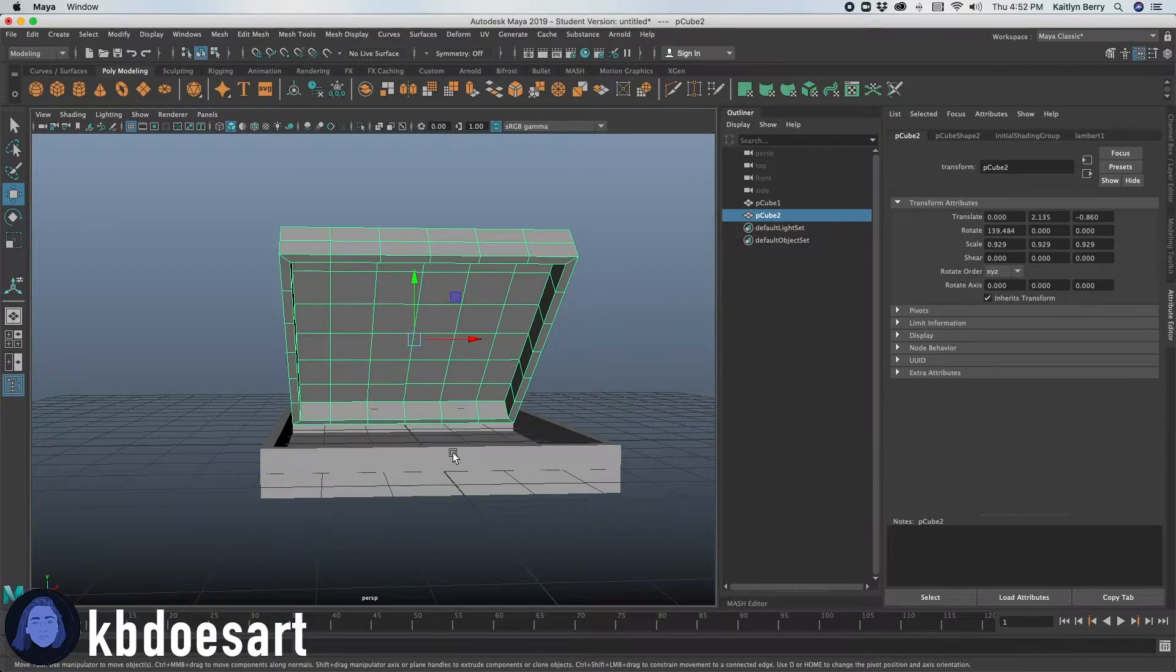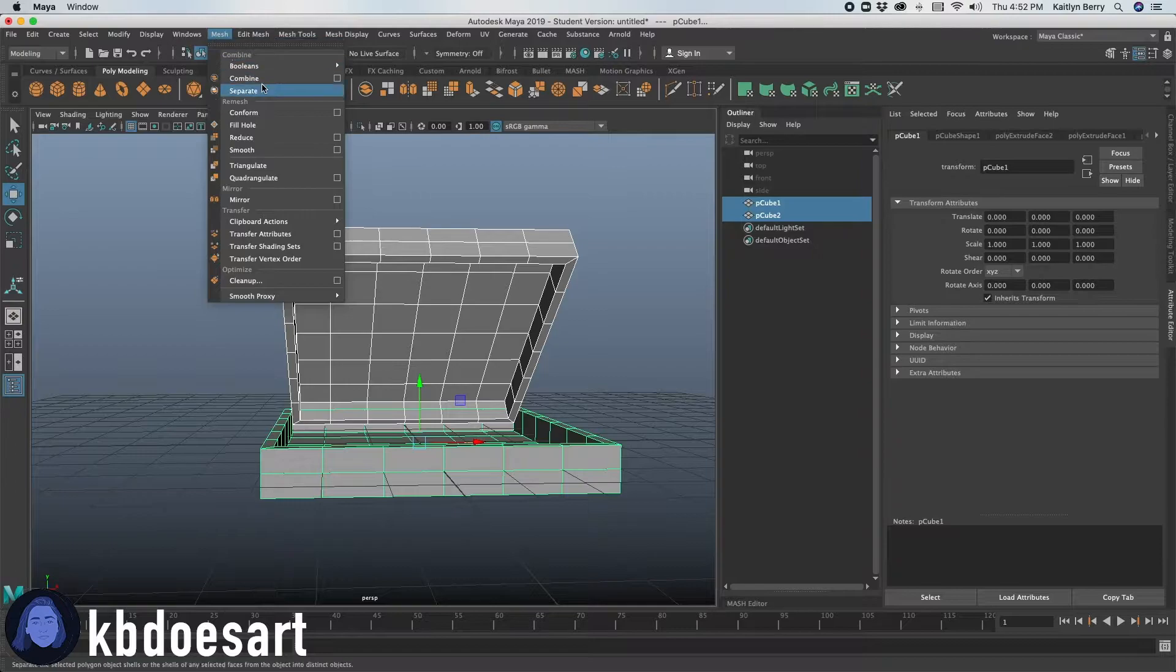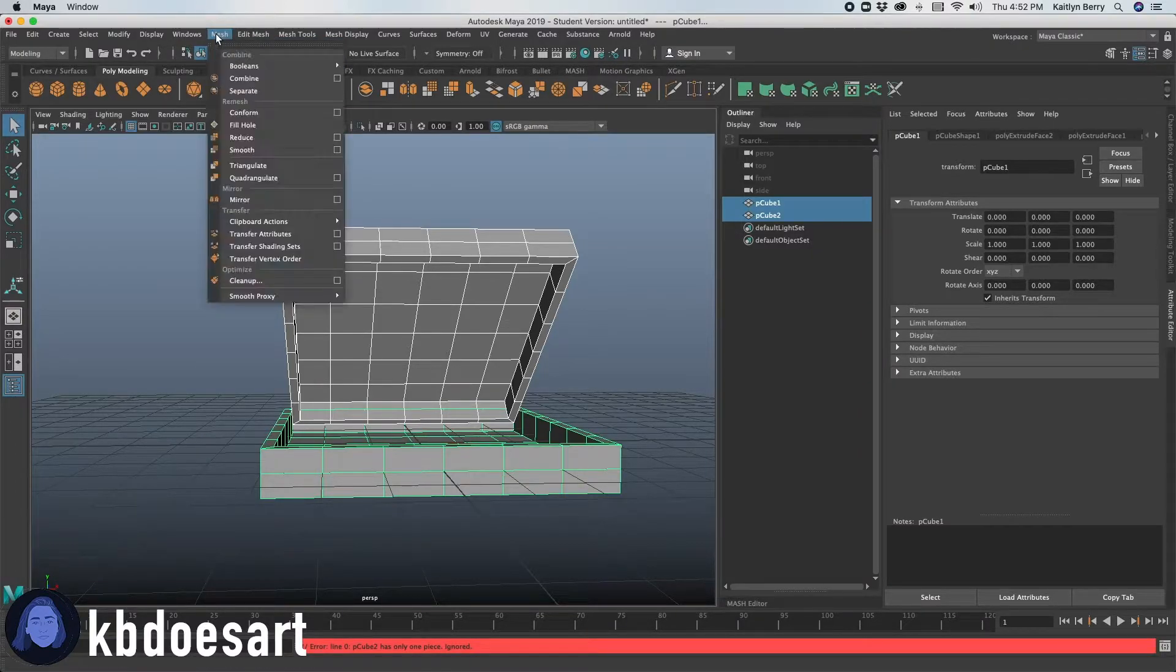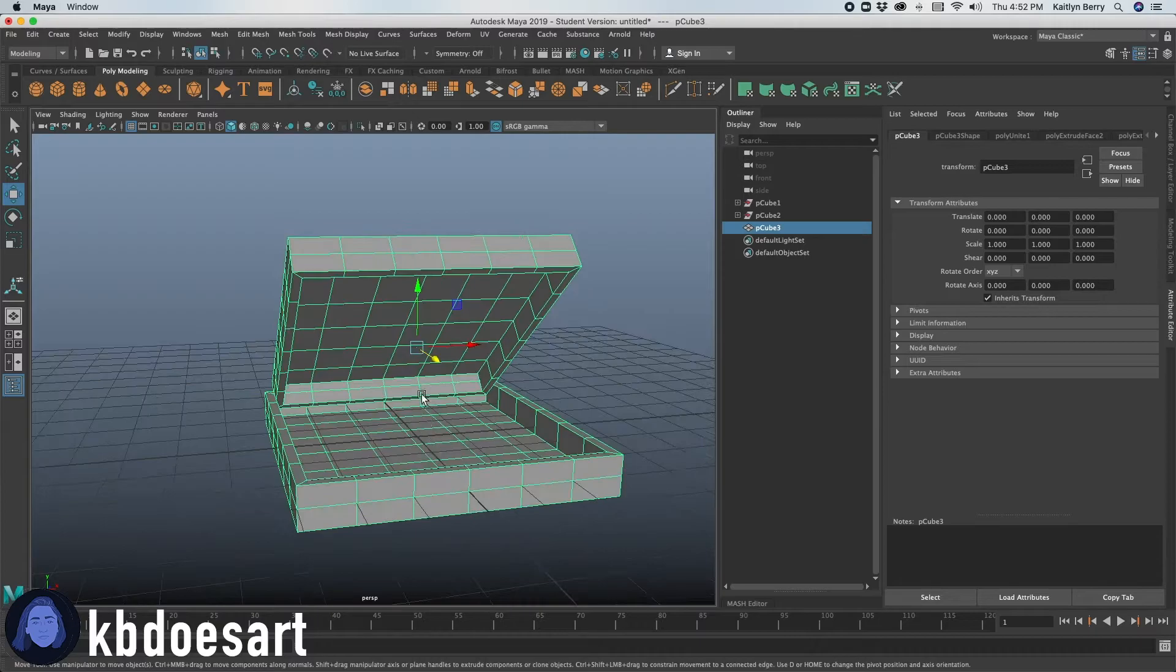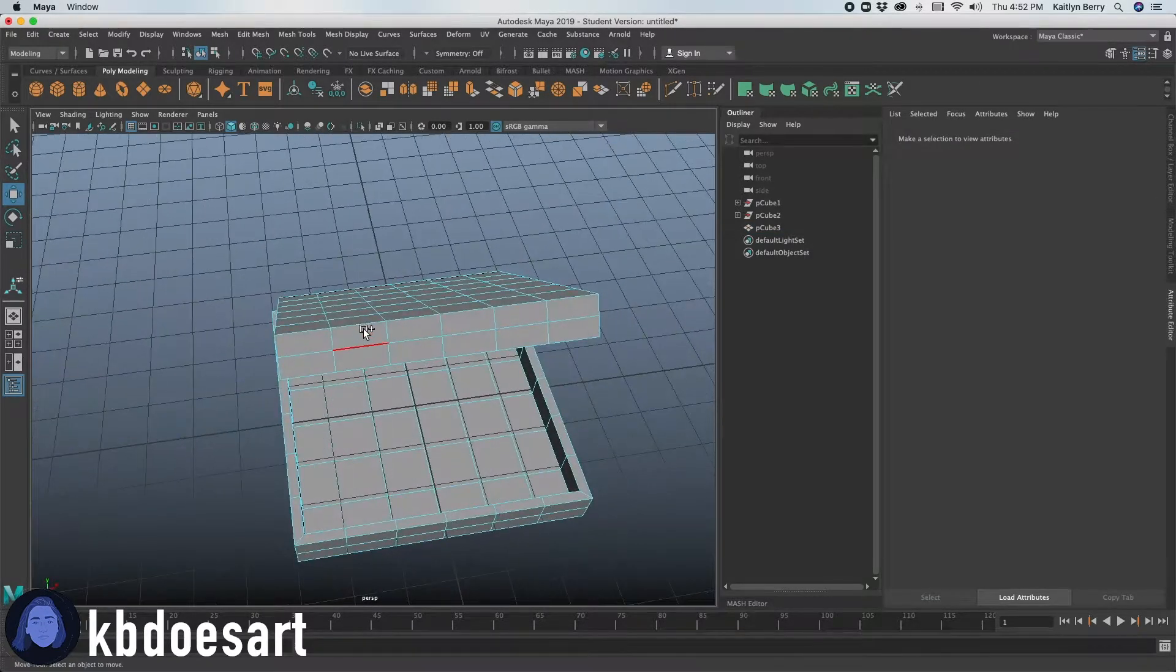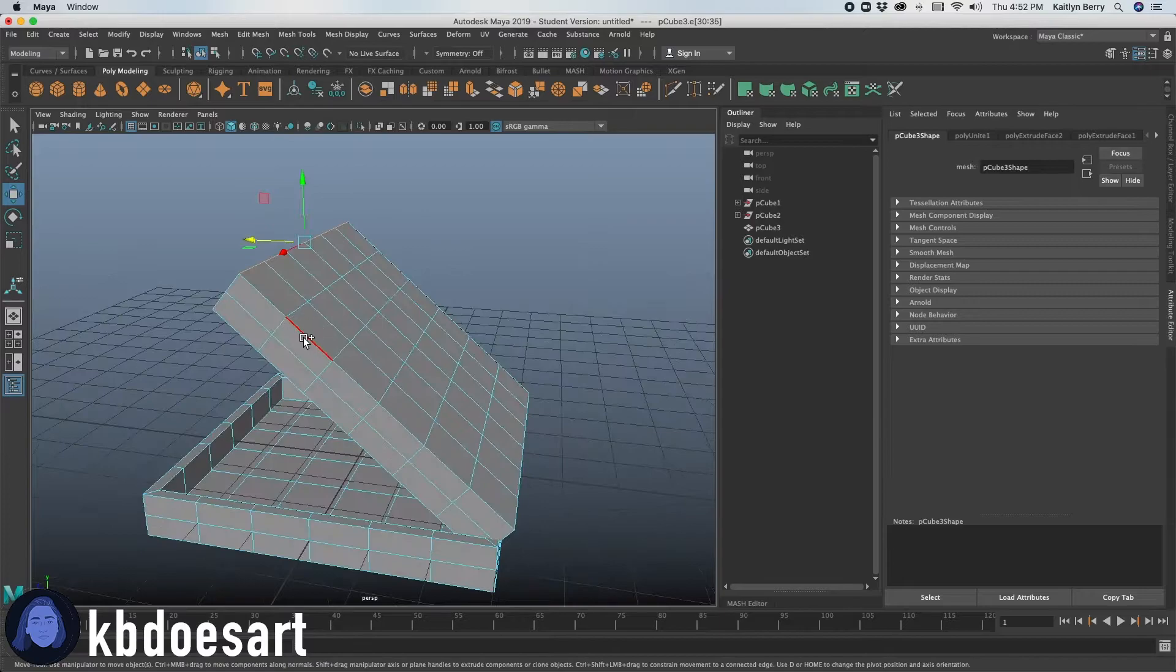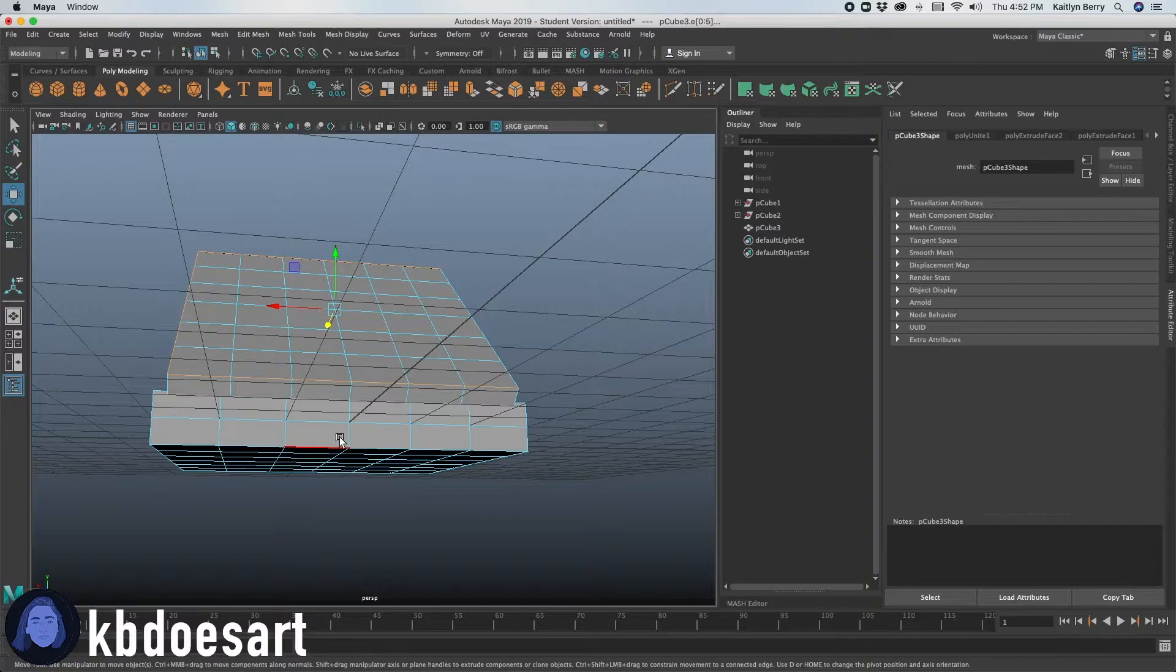Next thing you're going to do is select both of those objects, holding shift with both of them and do mesh, do mesh combine so that now they're one object. Next, you're going to go into edge mode and hold shift and double click all these edges that are just like kind of like 90 degree edges.